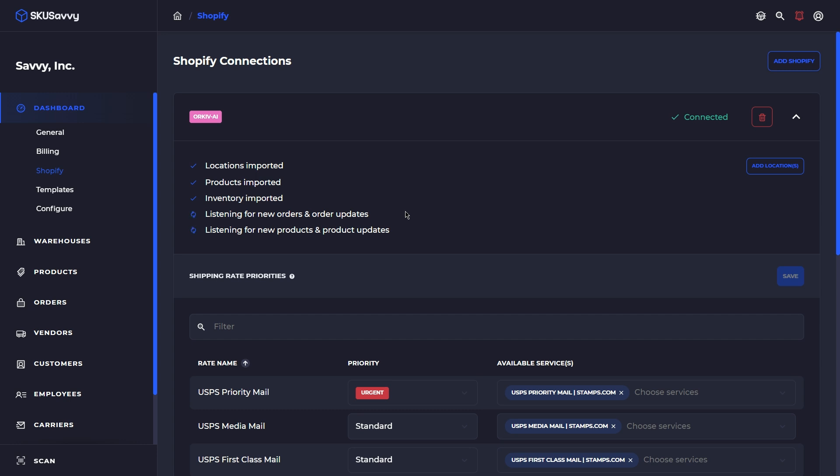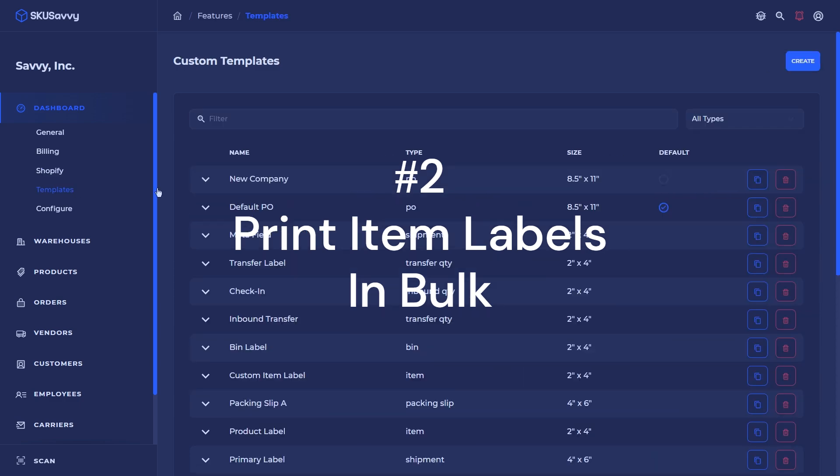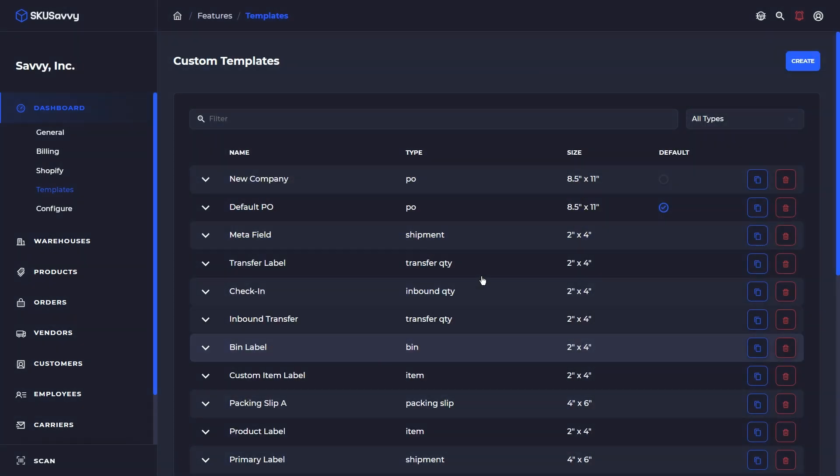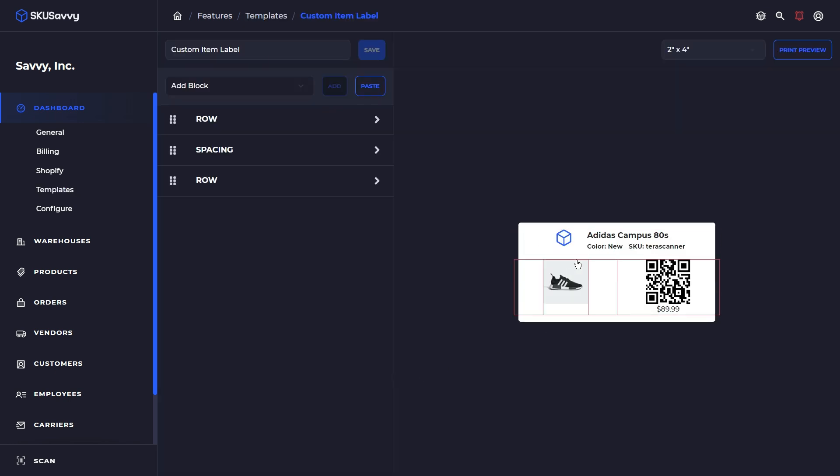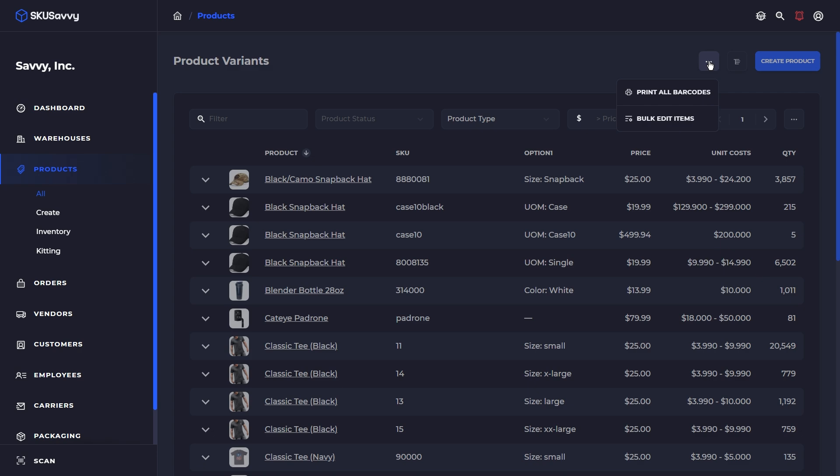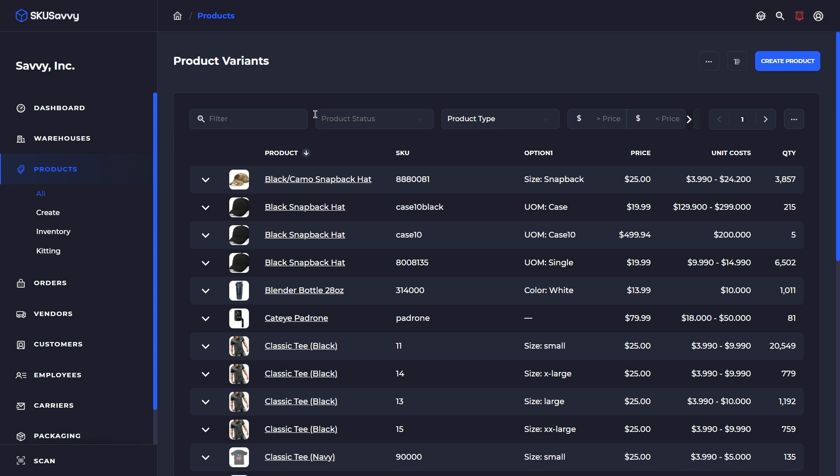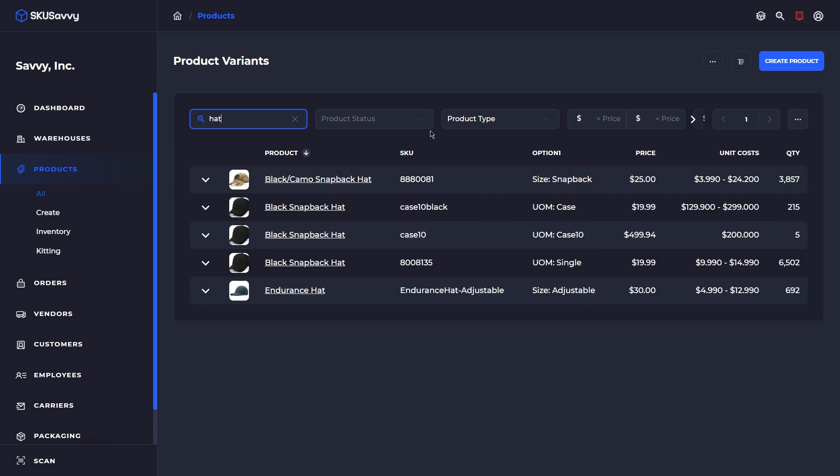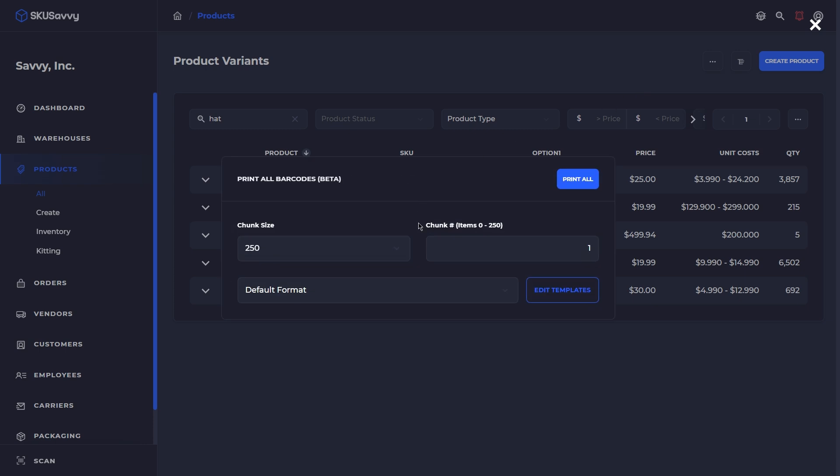The next one that we're going to go through is the ability to print barcodes in bulk. I should point out that several of these bulk actions are going to require some kind of label, so I've already gone ahead and set up an item label here. Once we have that item label, you can come over into your product catalog and just select the three-dot menu. From here, we're going to print all barcodes. You can also use filters here. So if, for instance, I was to filter down to just my hat, we could print out any product that matches our filter criteria here.